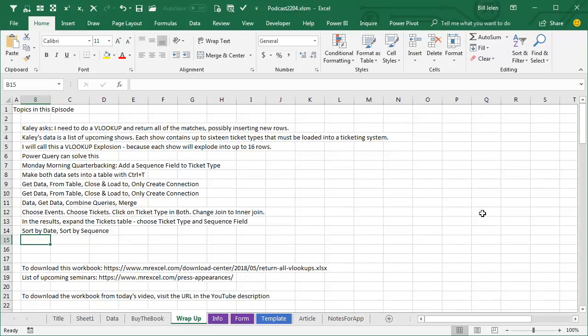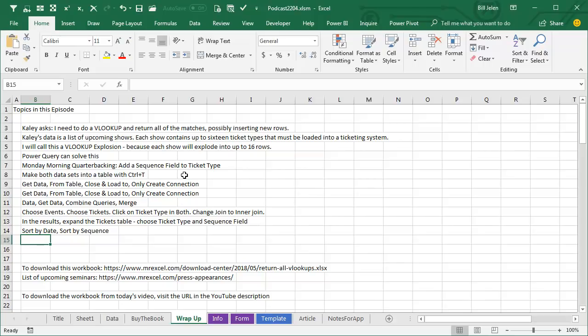Cayley in Nashville needs to do a VLOOKUP to return all of the matches, usually inserting new rows, and it's a ticketing database. So I'm going to call this a VLOOKUP explosion because each show will explode into up to 16 rows. We're going to use Power Query to solve this, and I've learned that the data is going to appear on the wrong sequence unless we add a sequence field to the ticket type.